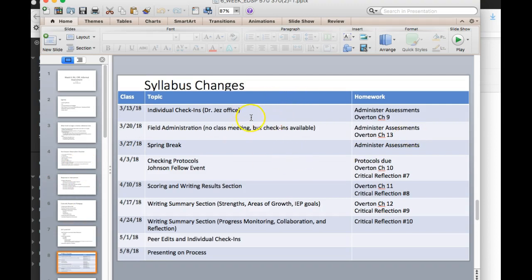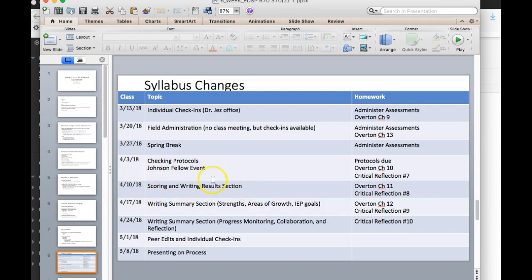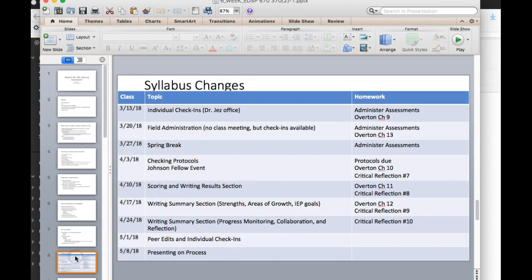And then I wanted to make sure to remind you of this, that next week we'll be doing the individual check-ins, then the week after that you'll be doing field administration so we won't be meeting in class. And then spring break, and then you'll come back, I'll check your protocols, we have the Johnson fellow event, and then the scoring day is on the 10th. So all the data needs to be collected by the 10th, and then we'll be working on the rest of the report.